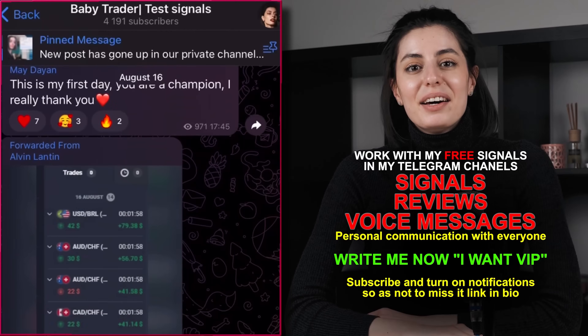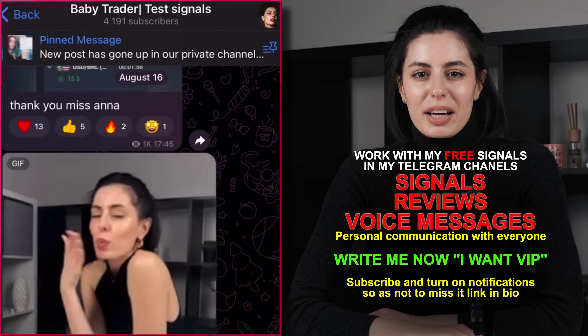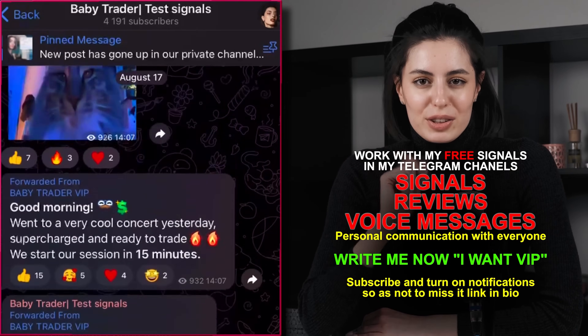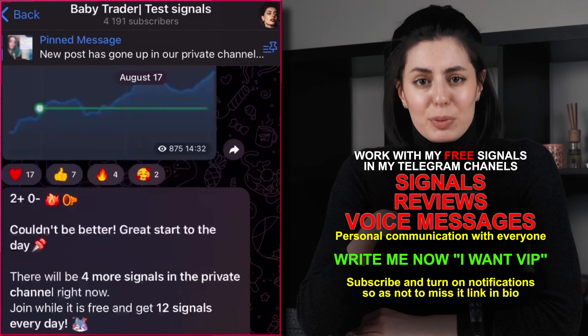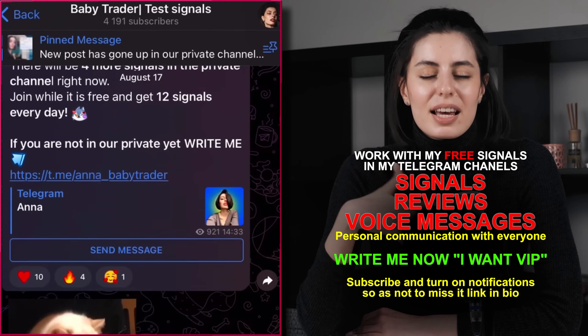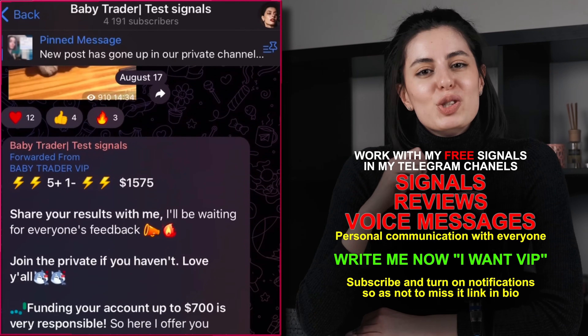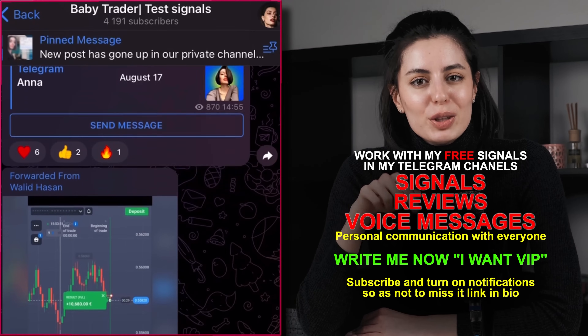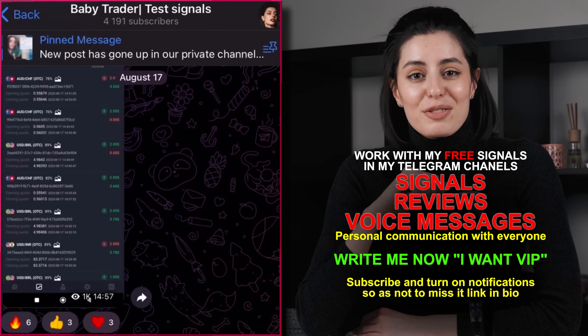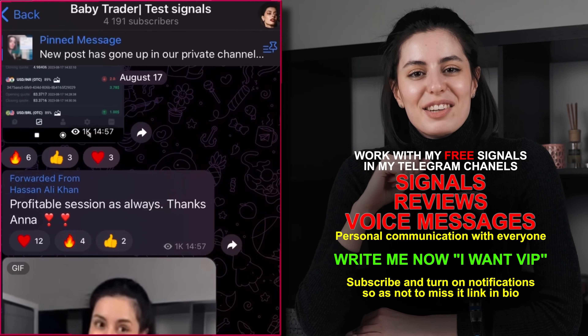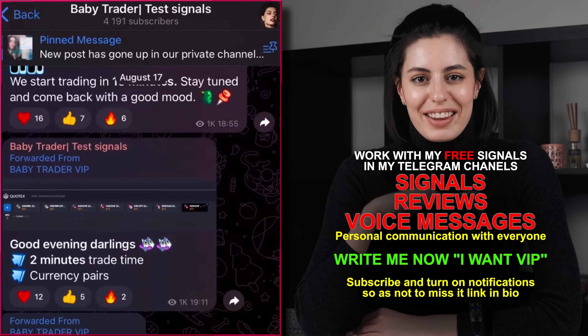Hi guys, my name is Anna and I am a trader in binary options. I want to tell you one good news: I have free Telegram channels, absolutely free, where I post signals and we can actually trade together. I'm just welcoming all of you who are interested to follow my links and find the material channels to trade together.